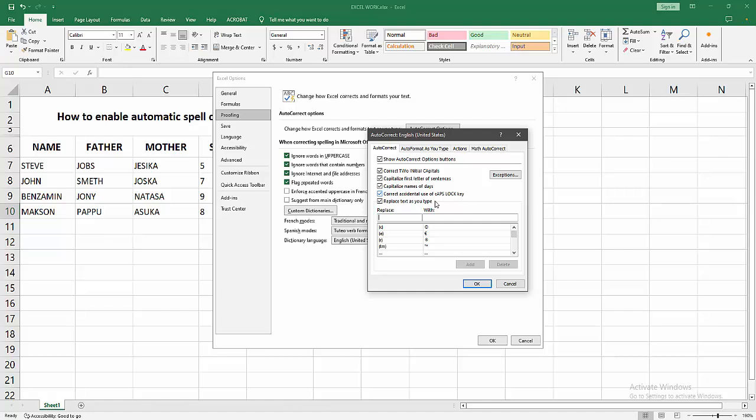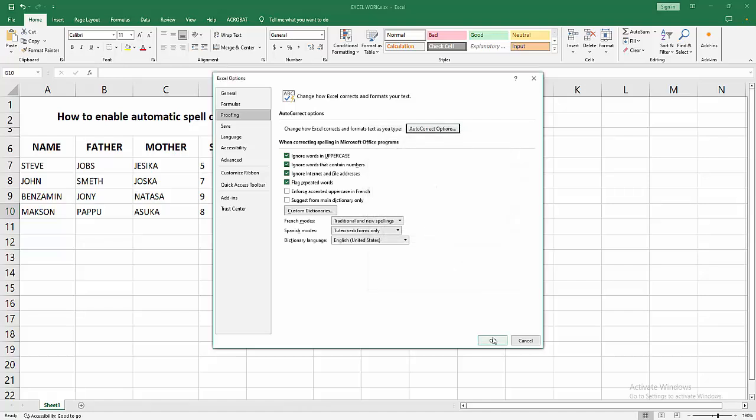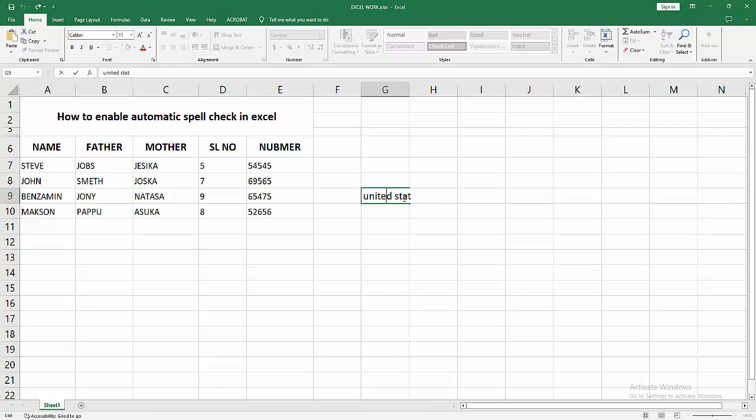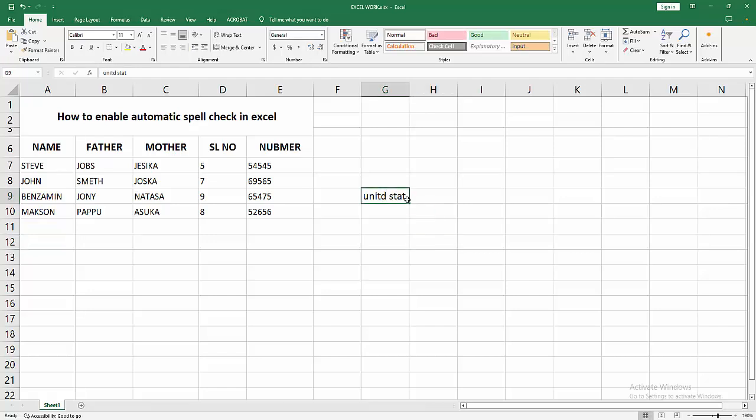If you want to enable all of these, check mark all of them, then click OK, then again click OK. Now we can see we have enabled the automatic spell check in Excel very easily. I hope you enjoyed my video.